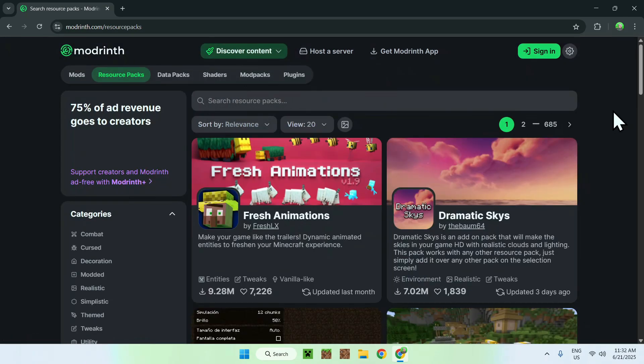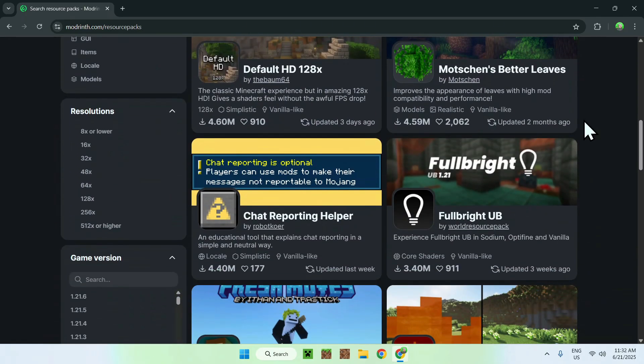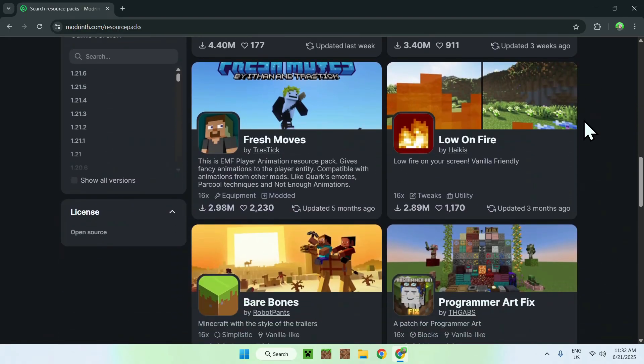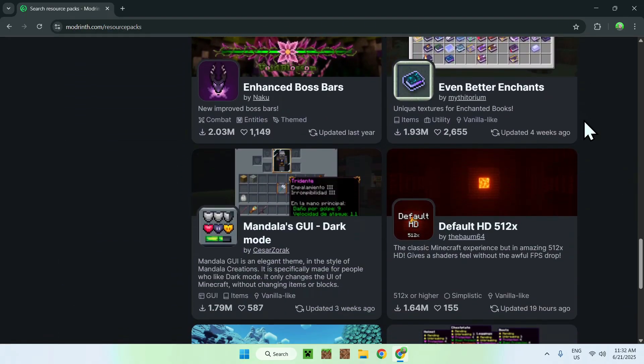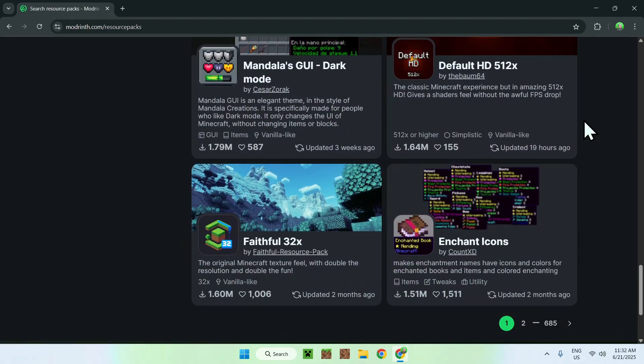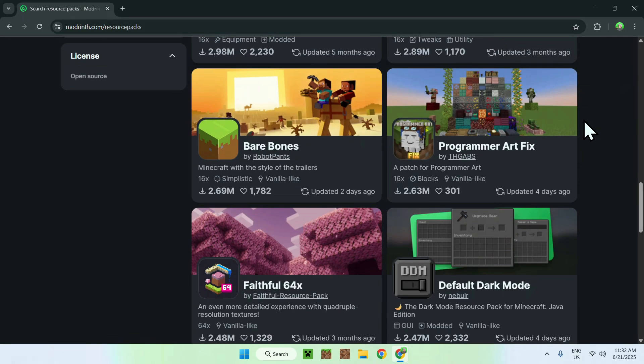Now, here you'll find that we have 685 pages of different resource packs that might interest you. So here we have a bunch of resource packs, and each of them does their own thing.